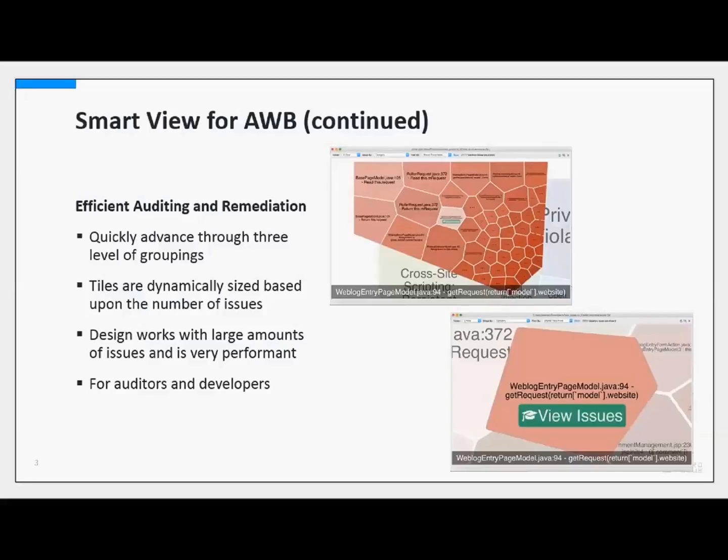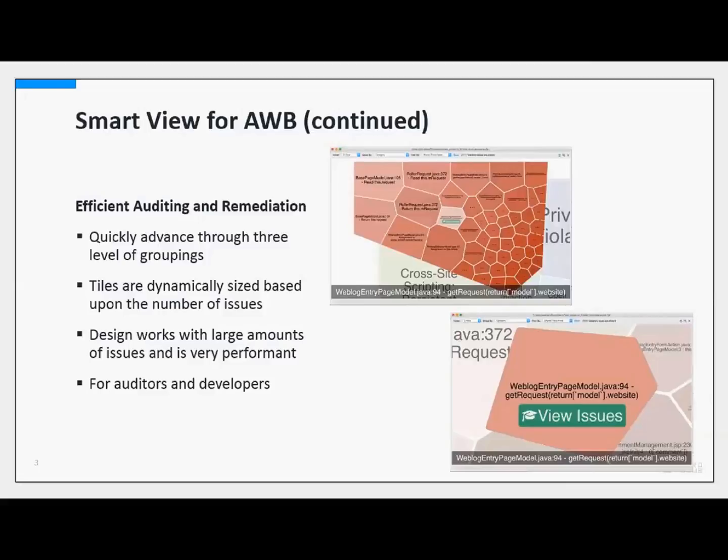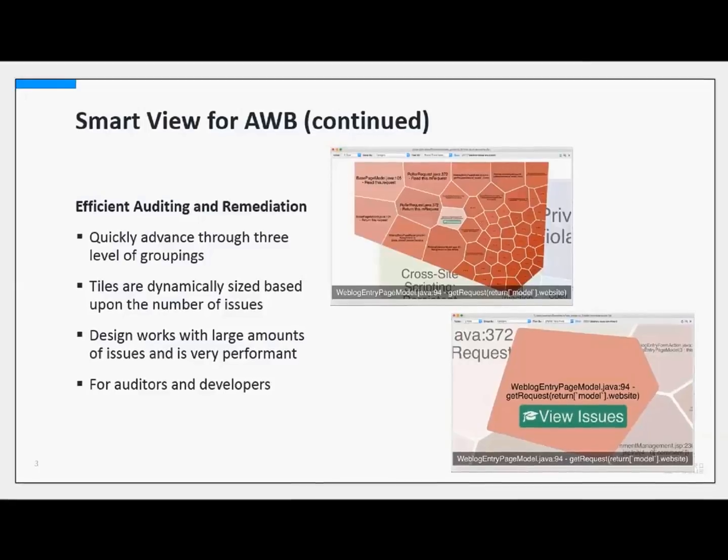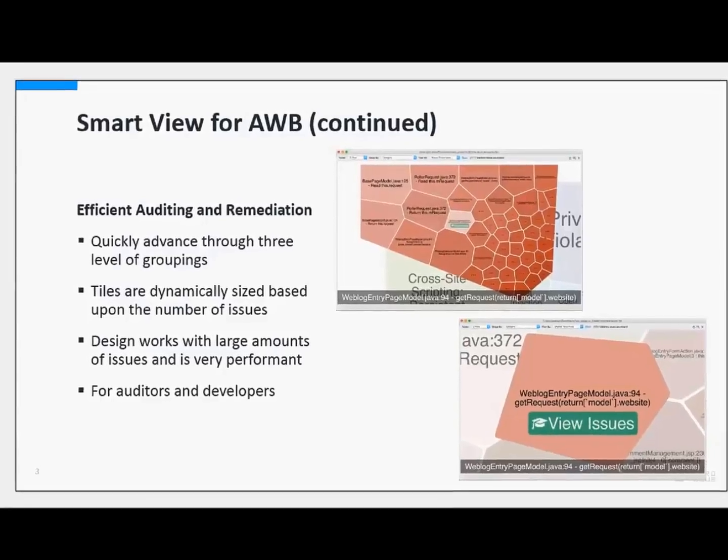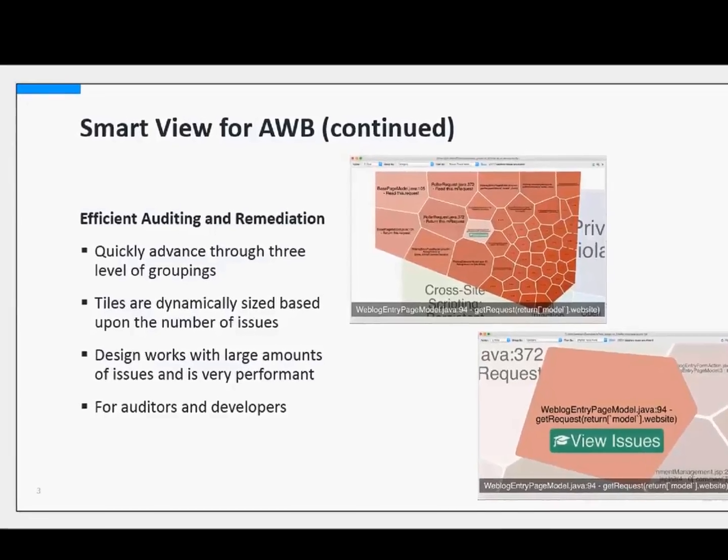The reason why we went with this design is because in Audit Workbench we deal with a lot of security issues. We could have built a larger UML diagram, but given having 10,000, 20,000, 30,000 issues, we really decided that this design would be the most effective for getting the data flow convergence point. This allows us, in a very performant manner, to allow you to drill down through thousands and thousands of issues. This feature does work with very large FBRs and is very performant.